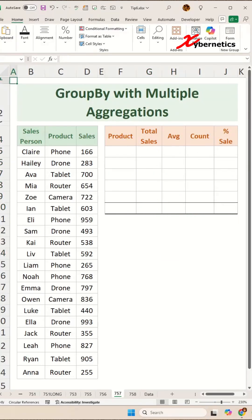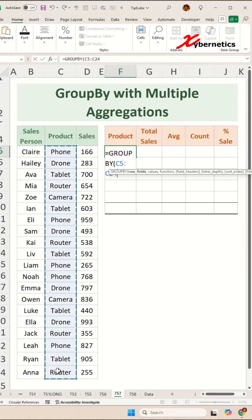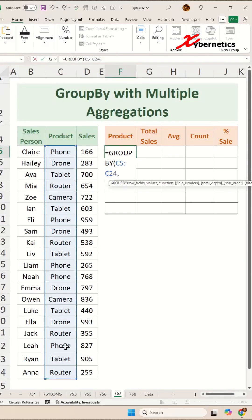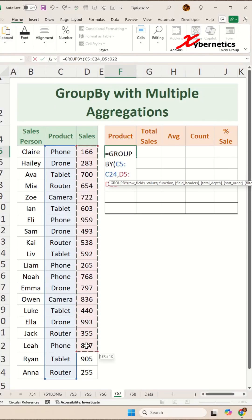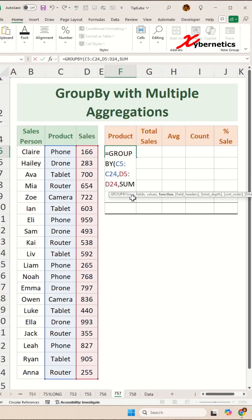We're going to start off by a basic GROUPBY function. The first argument is the column that you want to group by, which is going to be product. The second argument is the aggregating column. And the third argument, let's put the aggregation function as sum.